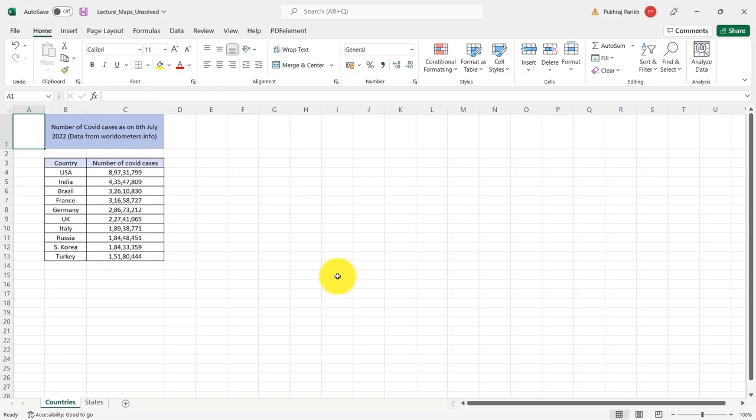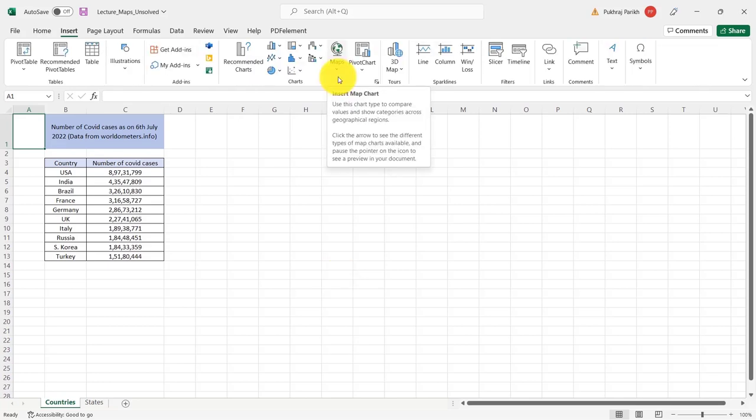Now map charts are an excellent way to show geographical data and it is something which was missing from Excel for a very long time. So if you have data like country names, state names, cities, postal codes, etc., you can highlight those regions and show some value corresponding to those regions.